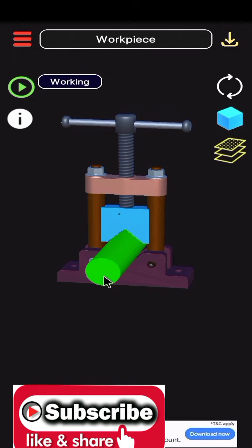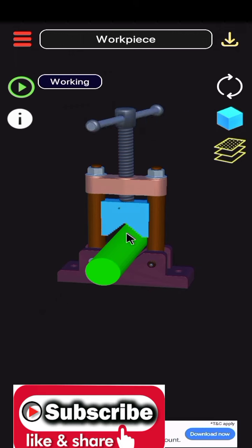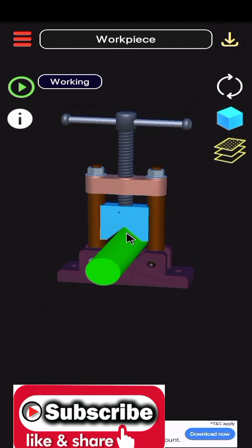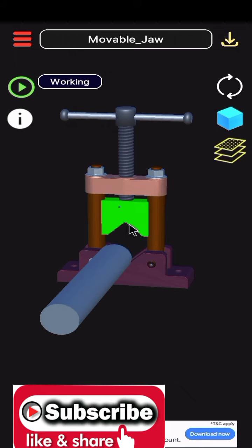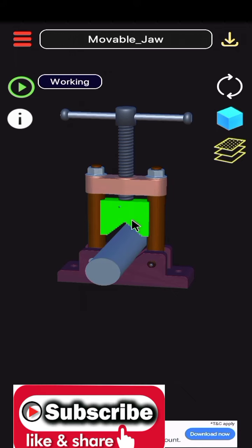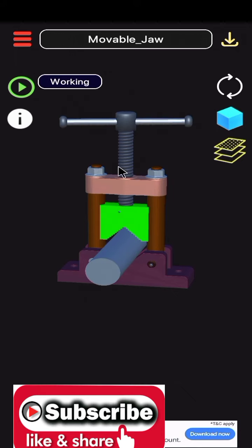Workpiece is moved forward in between jaw, movable jaw and during rotation.